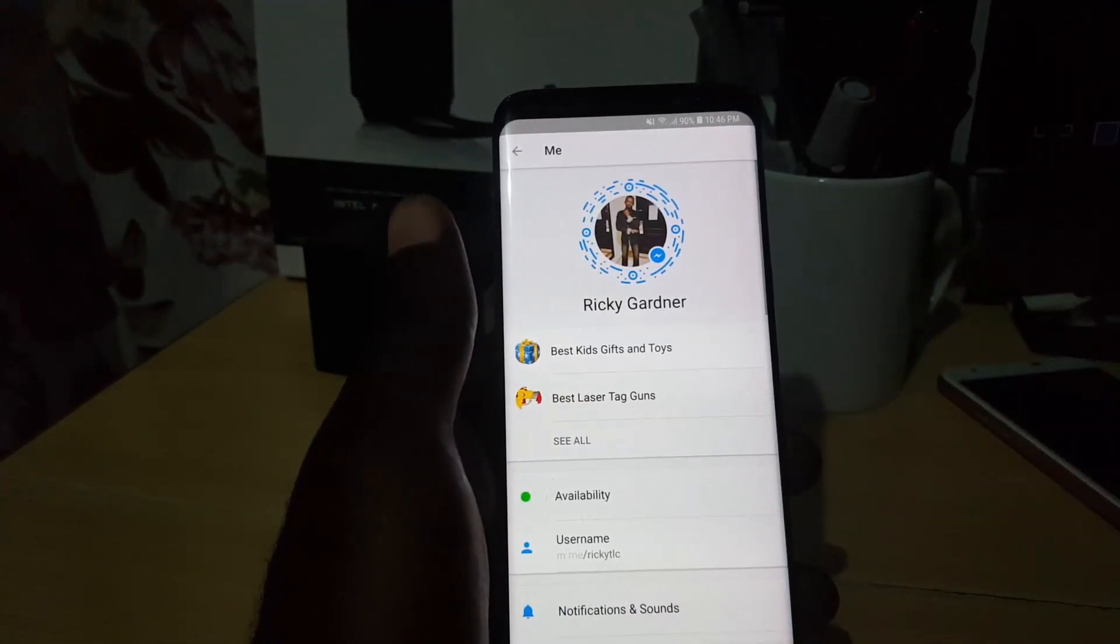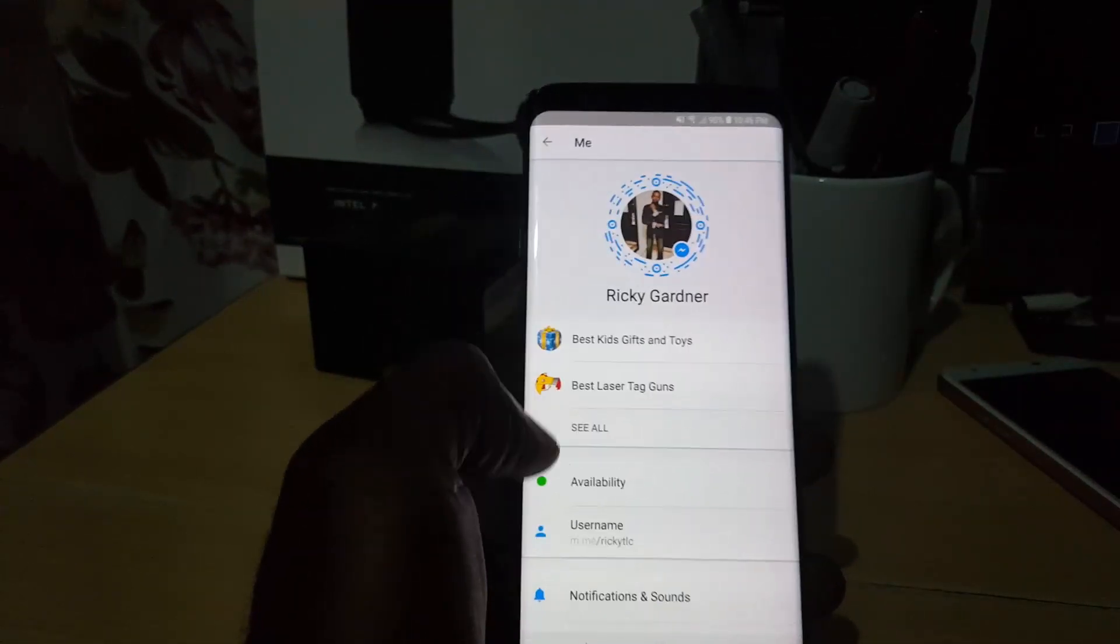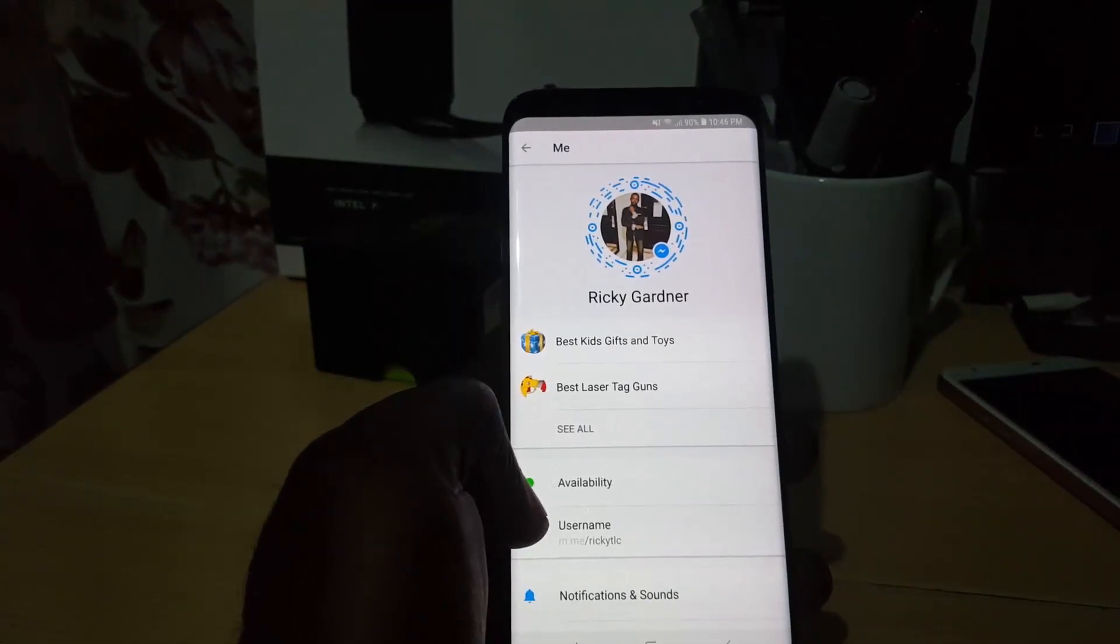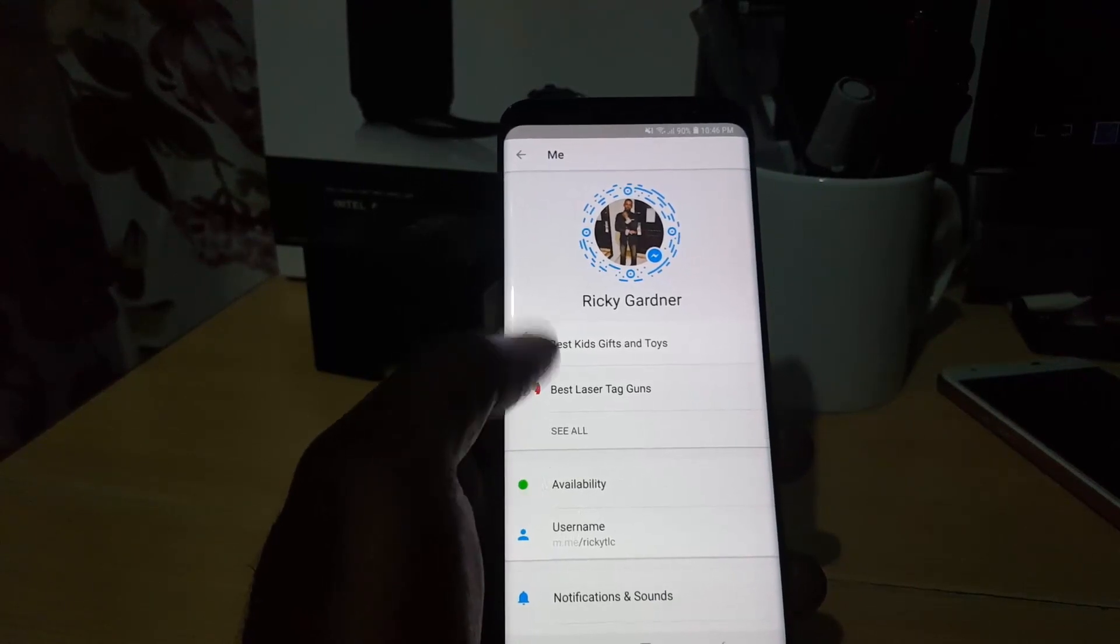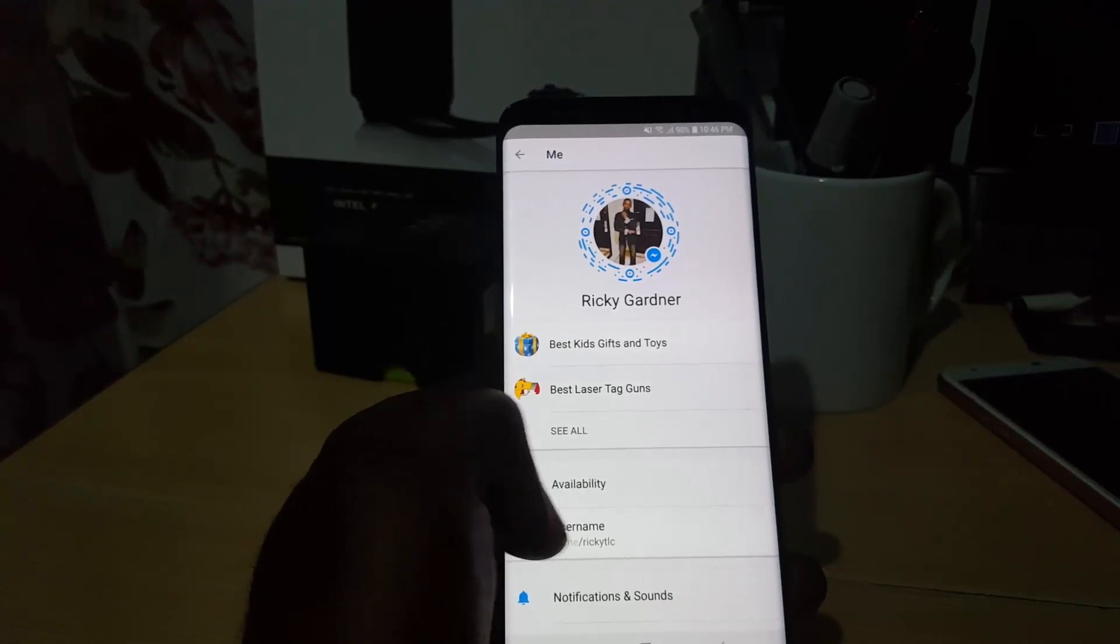You'll notice it says Availability, and that's how we're going to turn it off. Let's go ahead and tap on Availability.